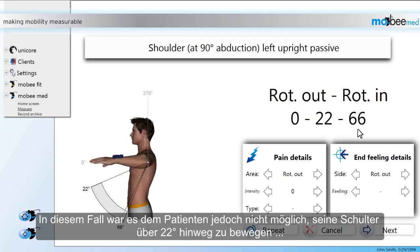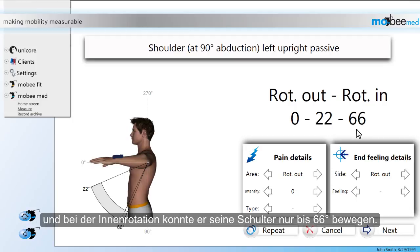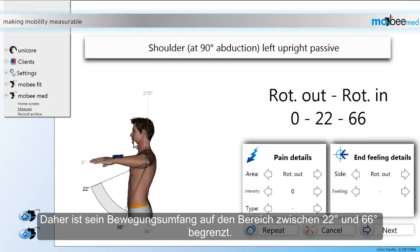However, in this case the patient wasn't able to move his shoulder beyond the 22 degree mark. And when it came to the inward rotation, he was only able to rotate his shoulder to 66 degrees. Therefore, his range of motion is restricted to the area between 22 and 66 degrees.